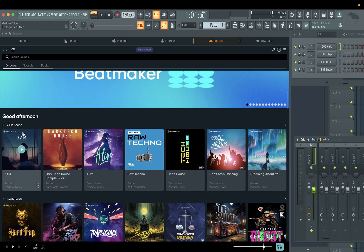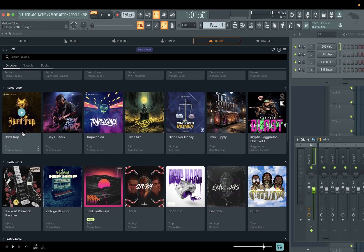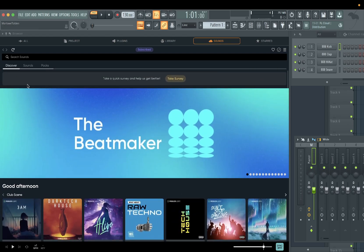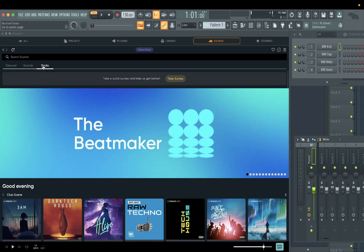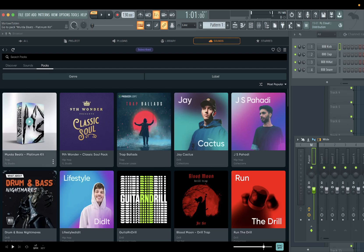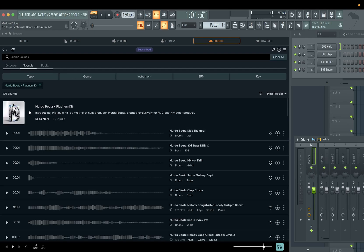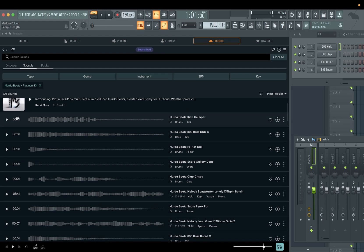We're on the Discover tab right now. One thing I saw that I was looking at was the Murder Beats pack. So if I go to Packs right here — yeah, let's preview some of the Murder Beats. It's kind of like Splice — everybody knows Murder Beats got a drum kit on Splice. It's kind of cool how they got everything implemented in FL now to where you don't even really have to leave FL Studio.